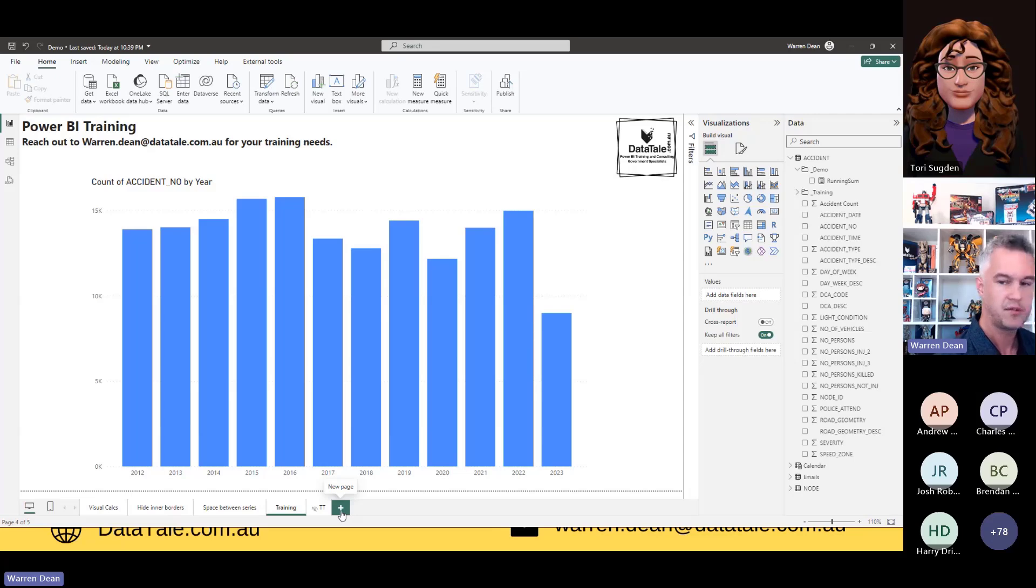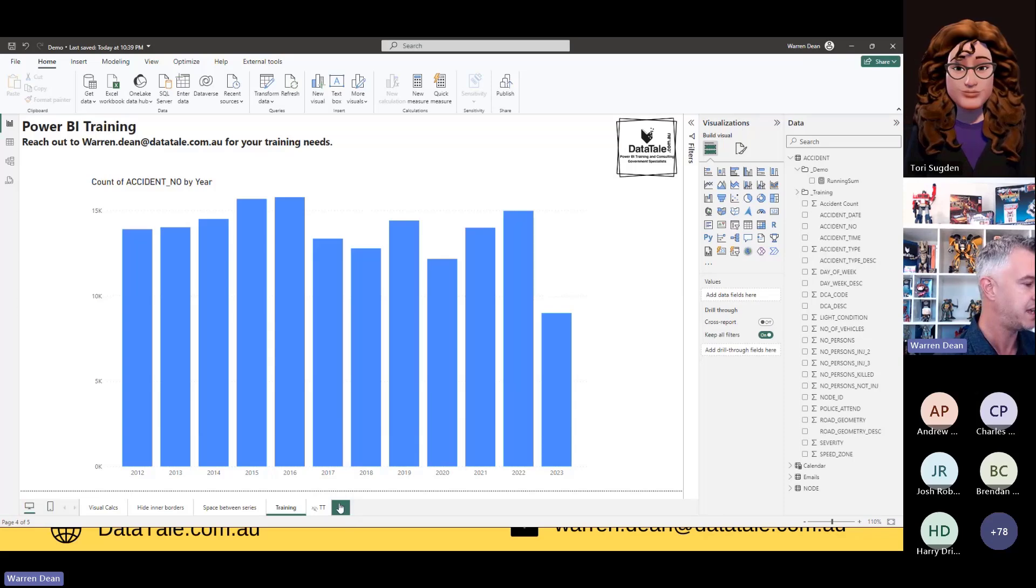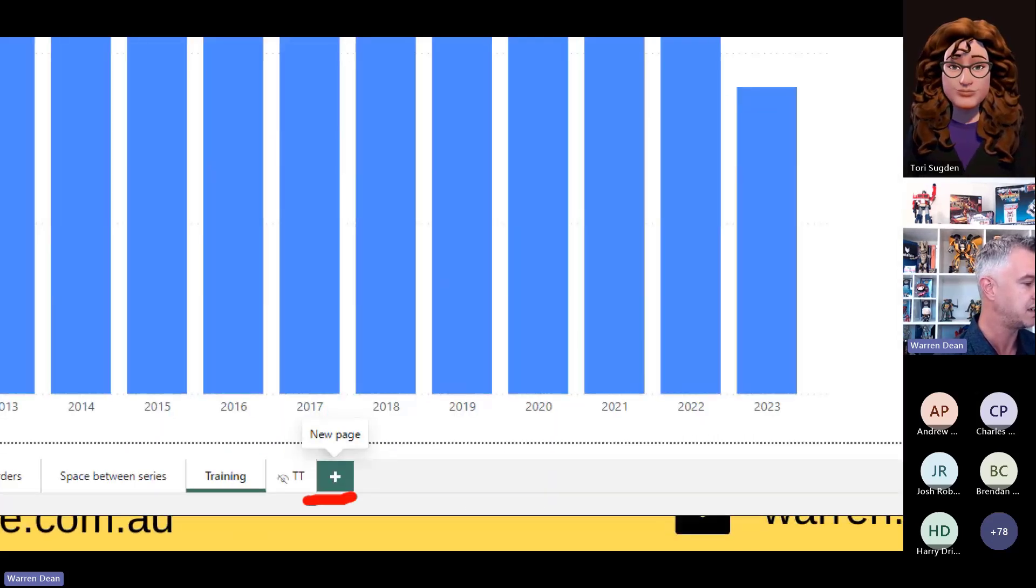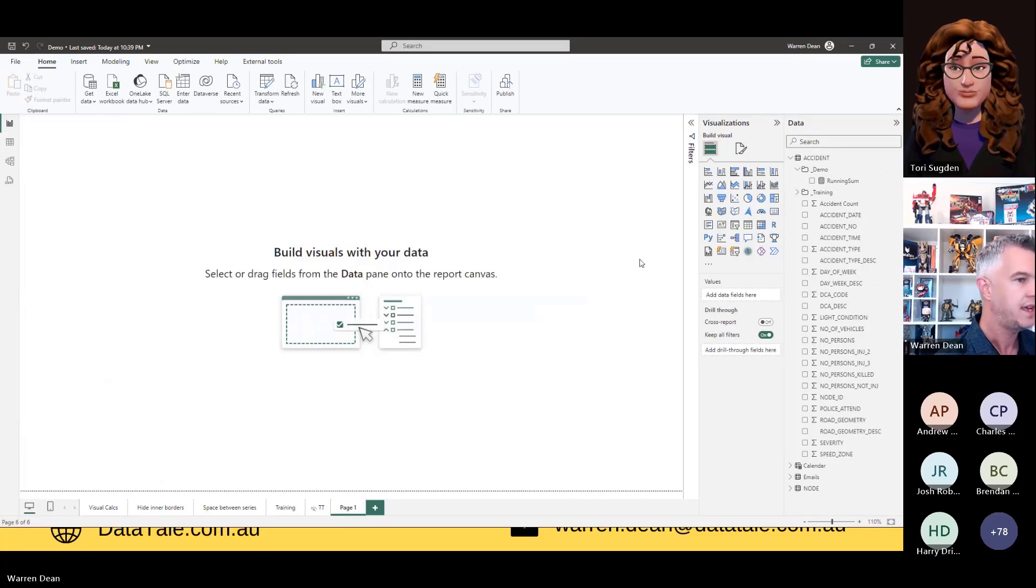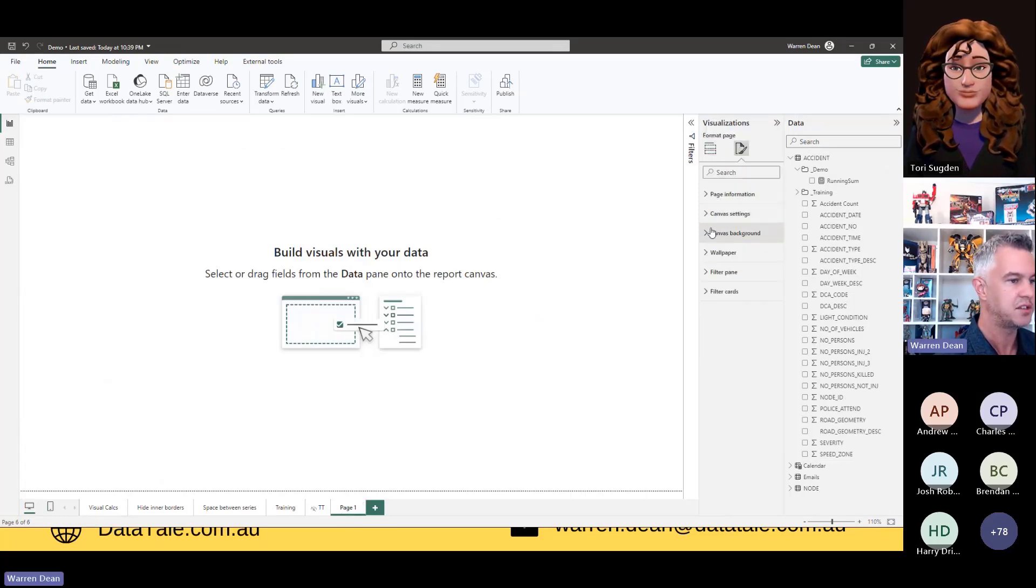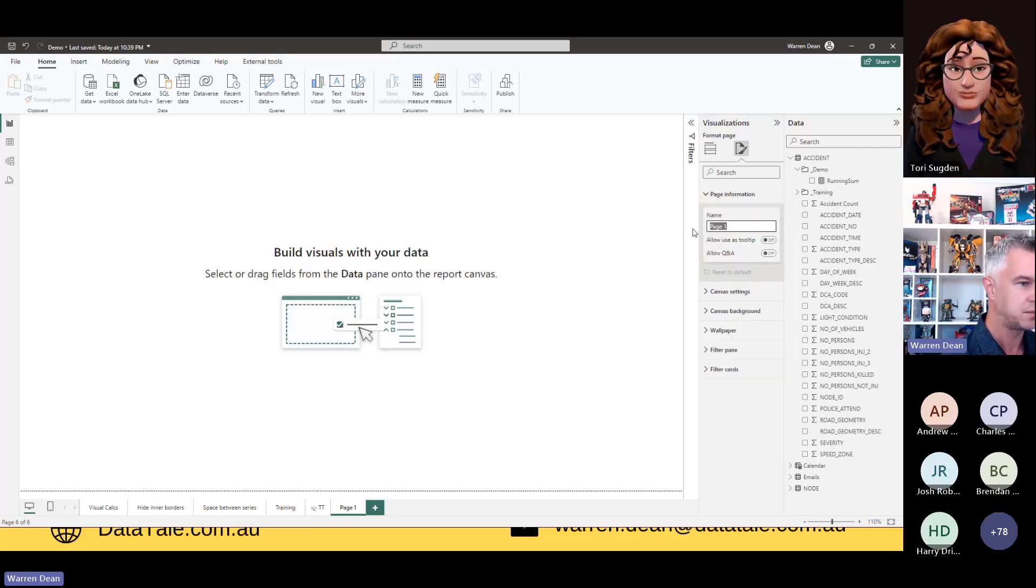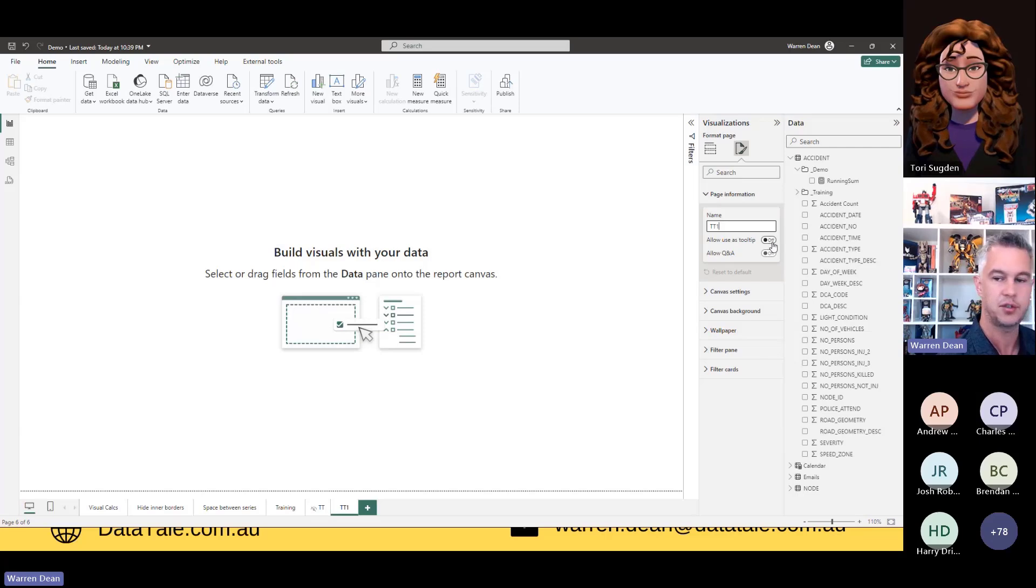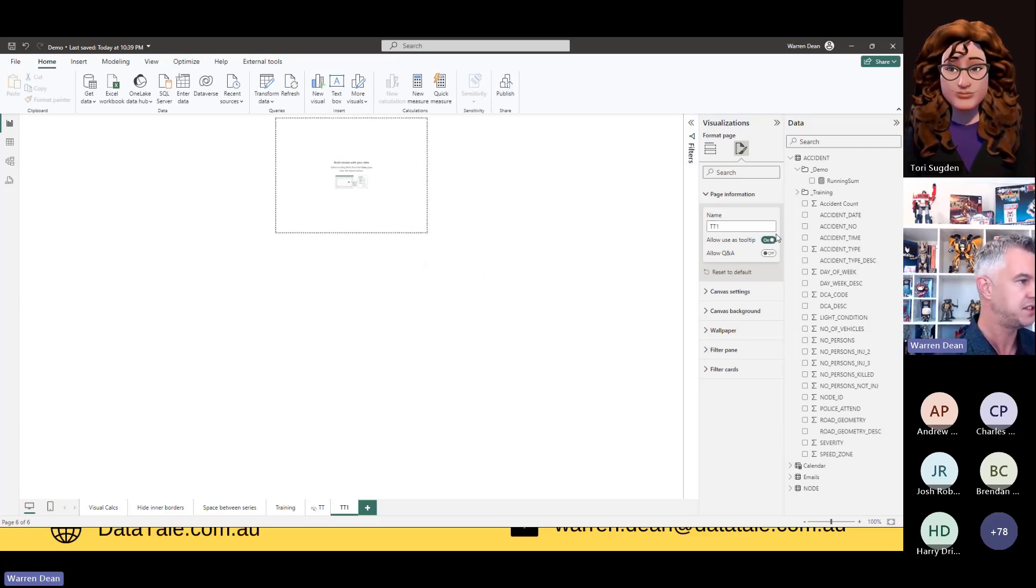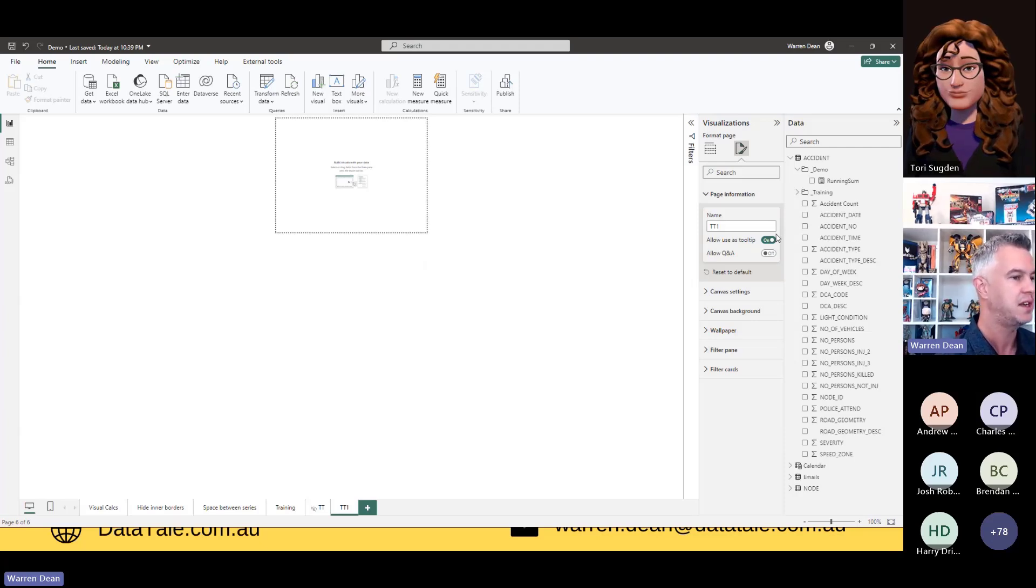So first thing we'll do is we'll create a report tooltip. I'm going to create a new page here by clicking on the green plus. And in my settings, I need to tell Power BI that this is a report tooltip. So I head to the page information. I like to call my tooltips TT. I already have a TT, so I'll just put a one there at the end. And it says allow use as a tooltip. And what this does is it'll minimize the page because we're just going to have that small little box up here.